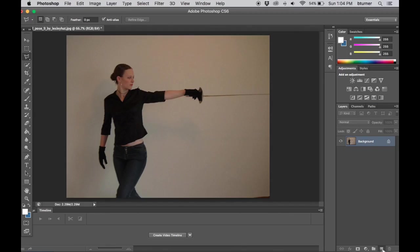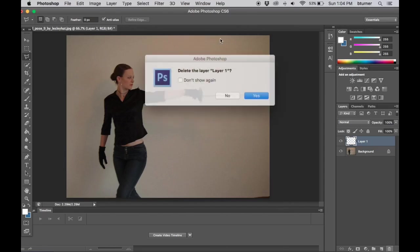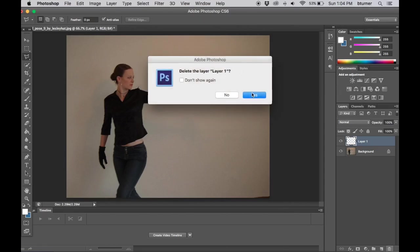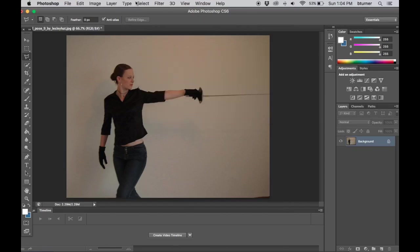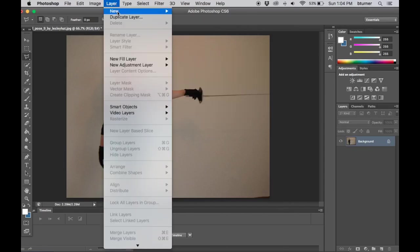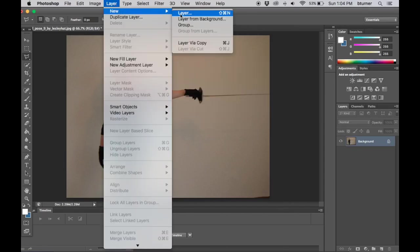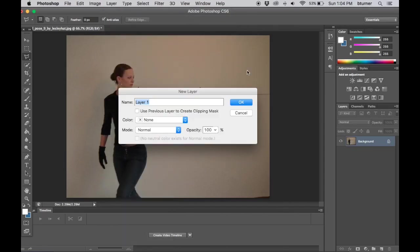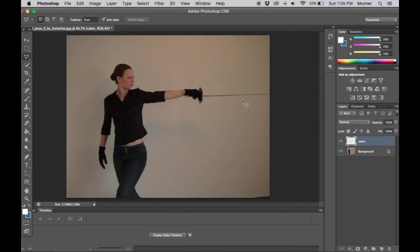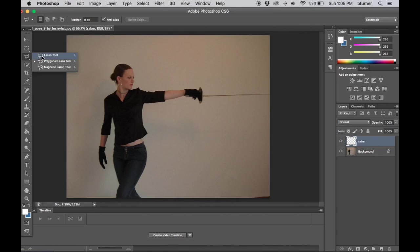We come over here and we can make a layer choosing the layer select button down here at the bottom of the layers palette, or if you're more menu driven you come up to layer new layer. I'm going to name this layer saber so I keep track of what I'm doing. I'm going to come over to the lasso tool palette and make sure that I have polygonal chosen.